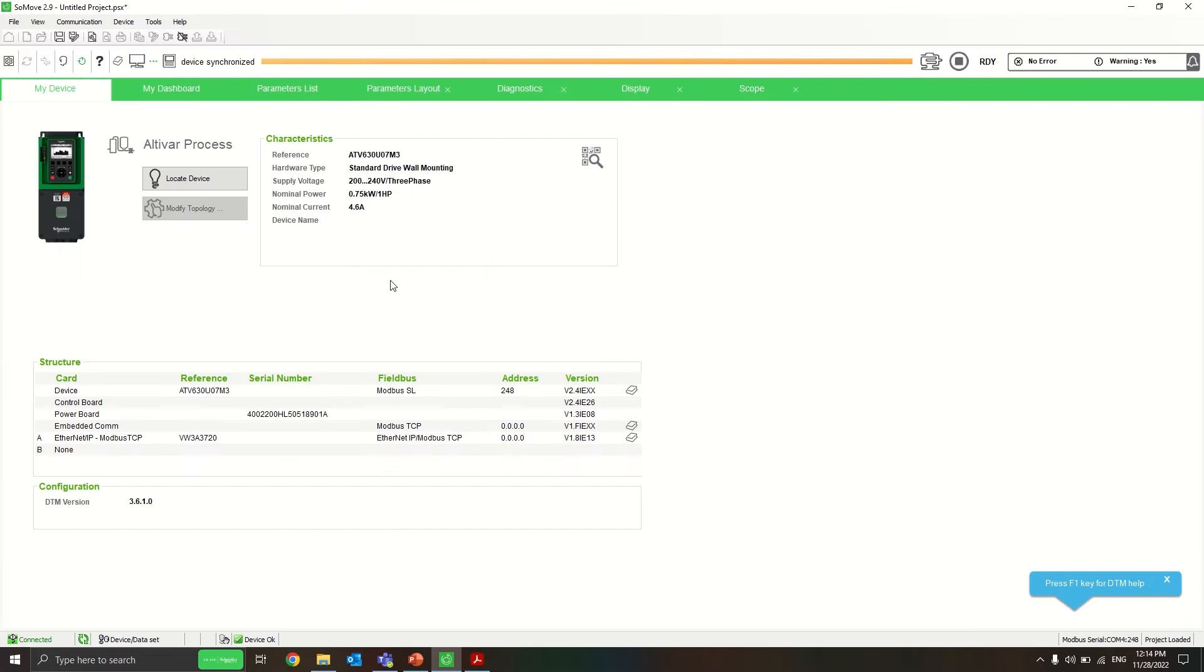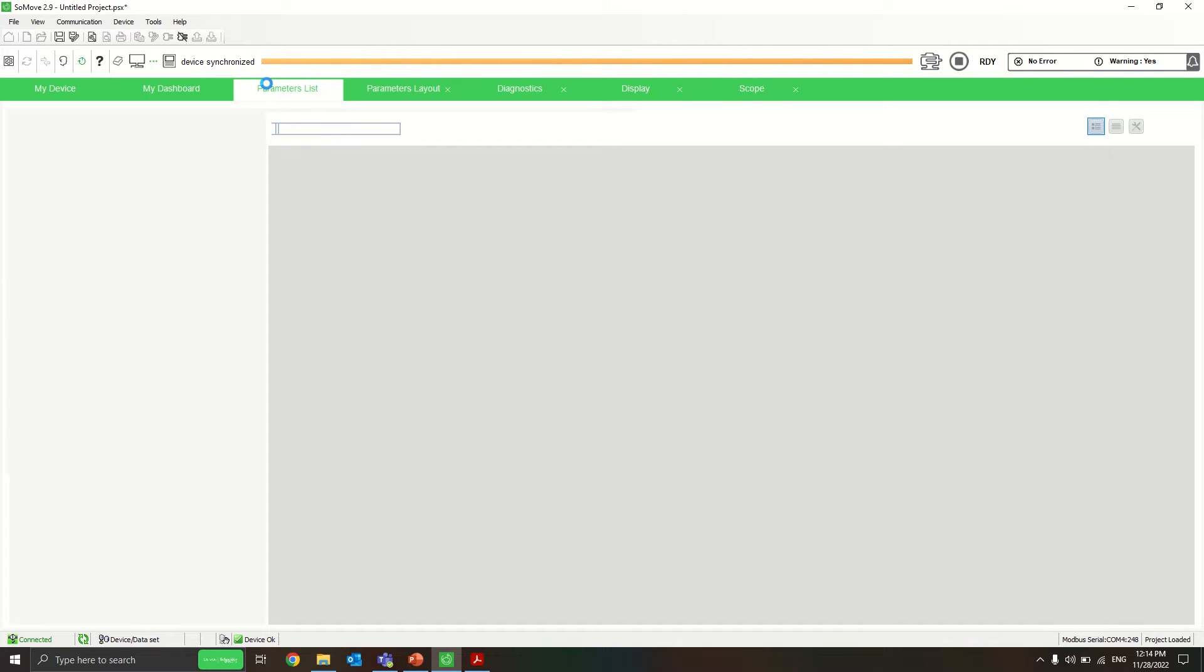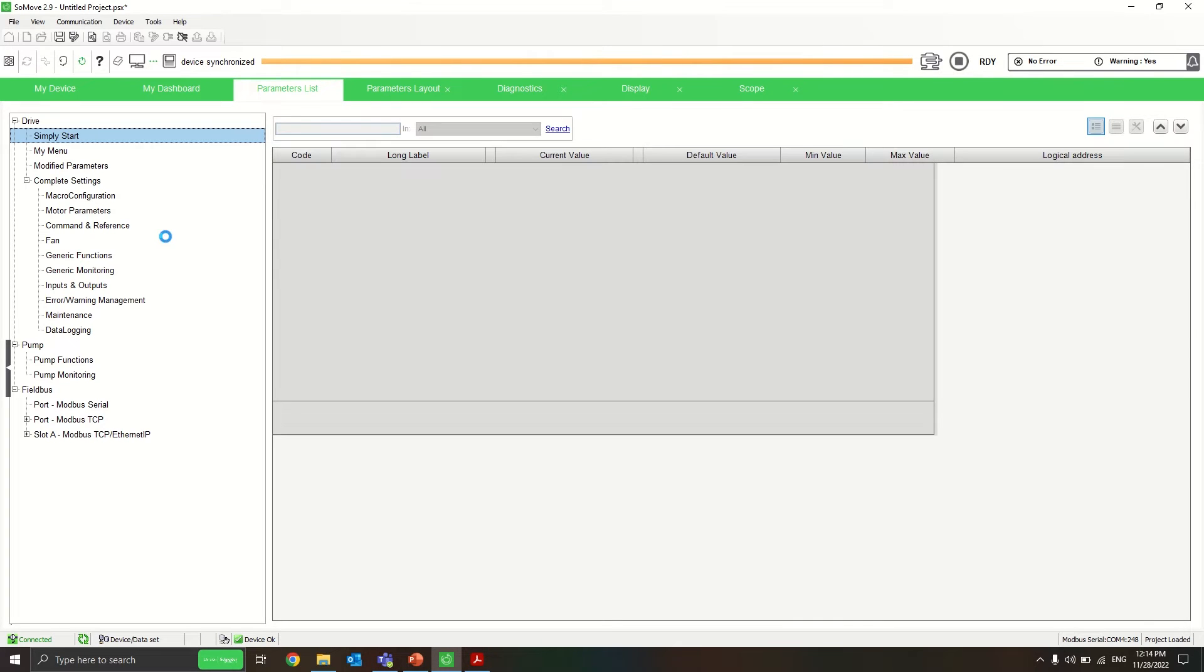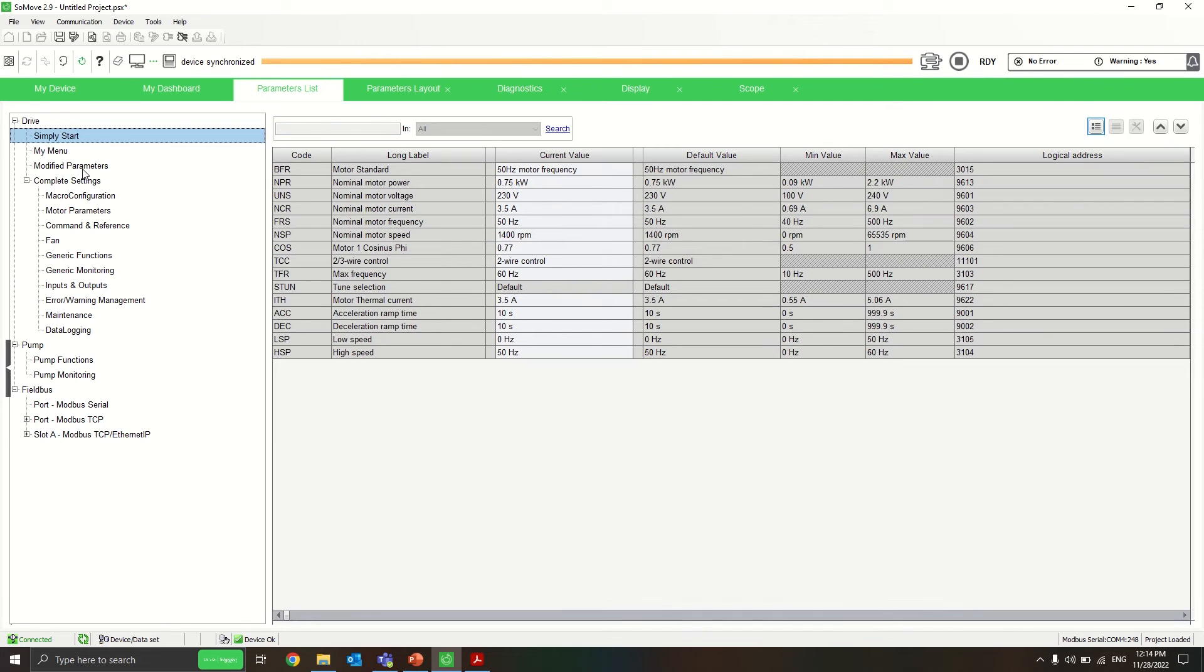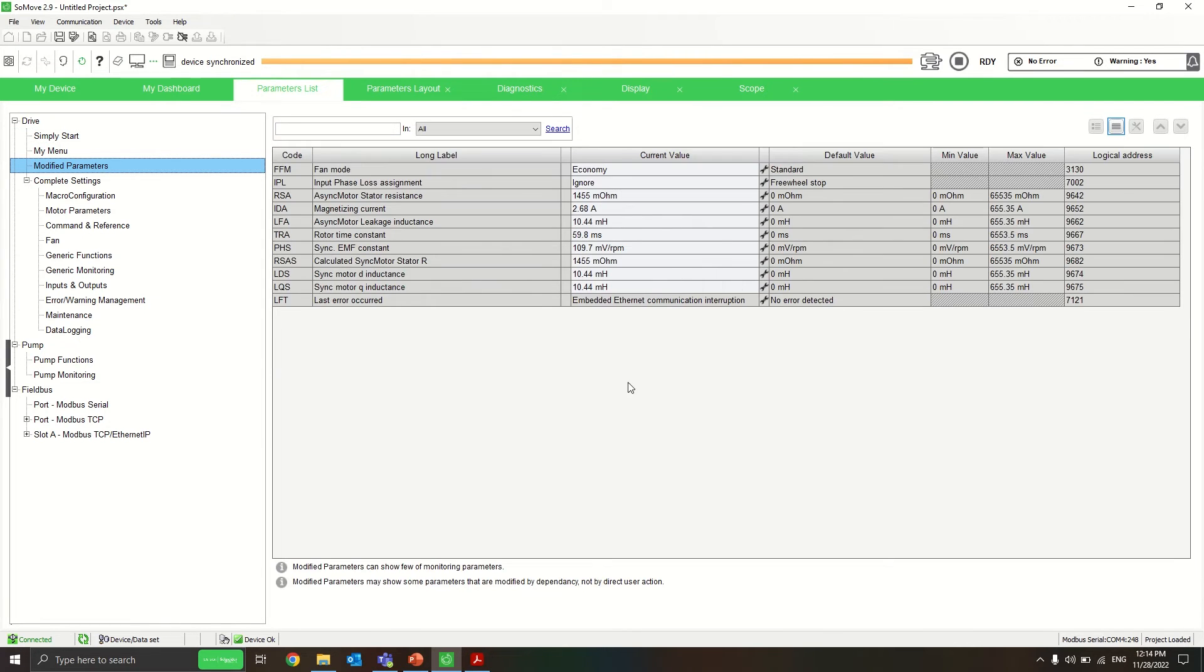This is the drive that is already connected to the thermal. As we can see from the parameter list, it's basically an empty drive as we can see here. Now I will try to configure it, so let's go.